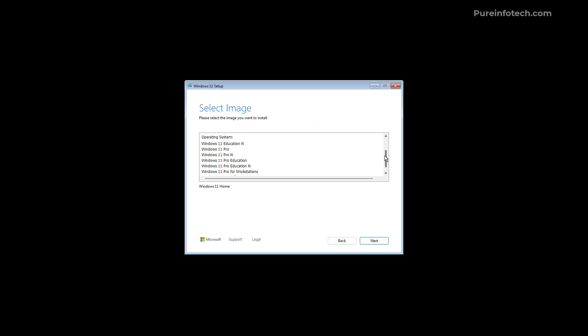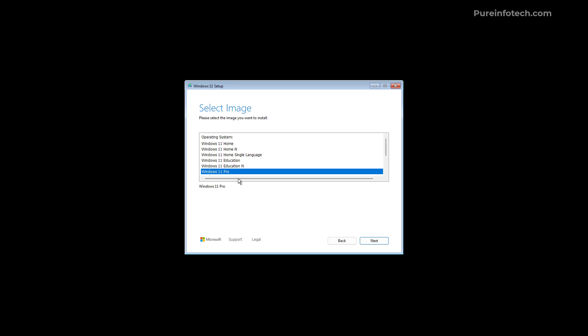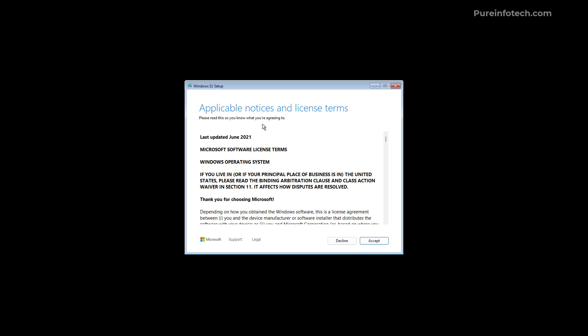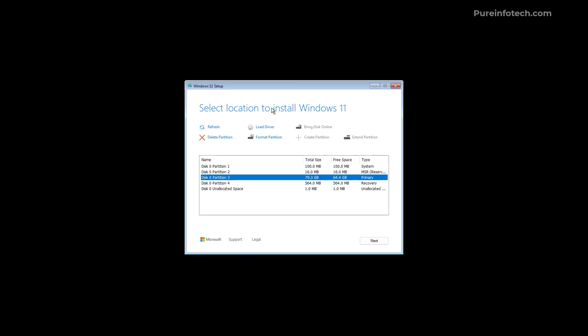From here you can choose the version of Windows that you want to install. You need to accept the terms again. And then we also have the page to choose on which drive you want to install Windows 11. All the features are the same as the previous version but now they're just located at the top of the page.